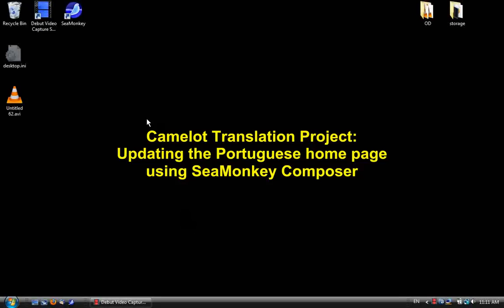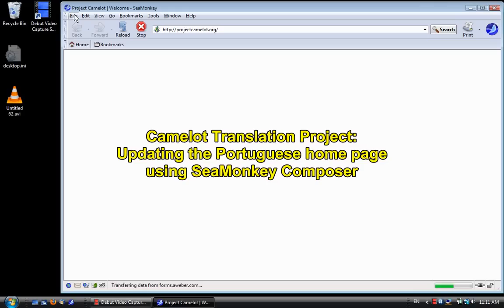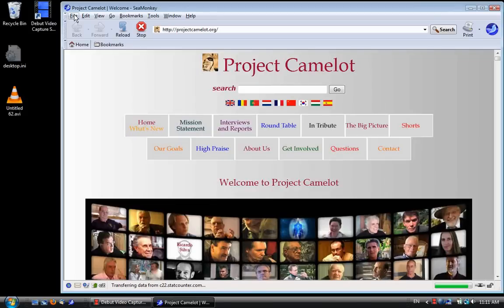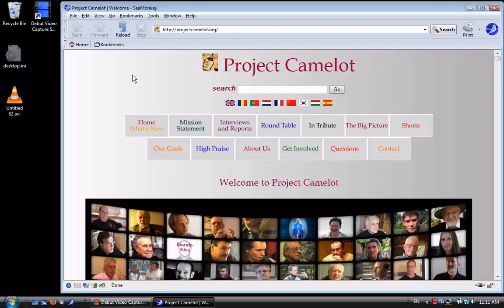We're going to update the Portuguese version of the home page of the Project Camelot website using CMonkey. CMonkey opens in the browser mode and I have it set to open the English version of the Project Camelot home page, which we'll need as a source of the new updates.